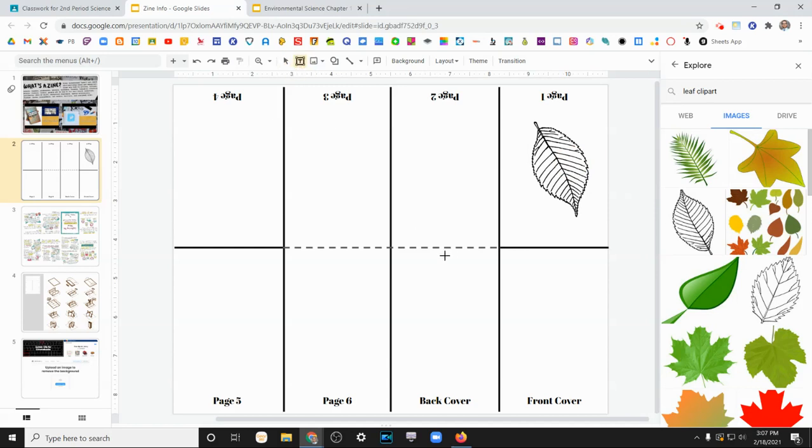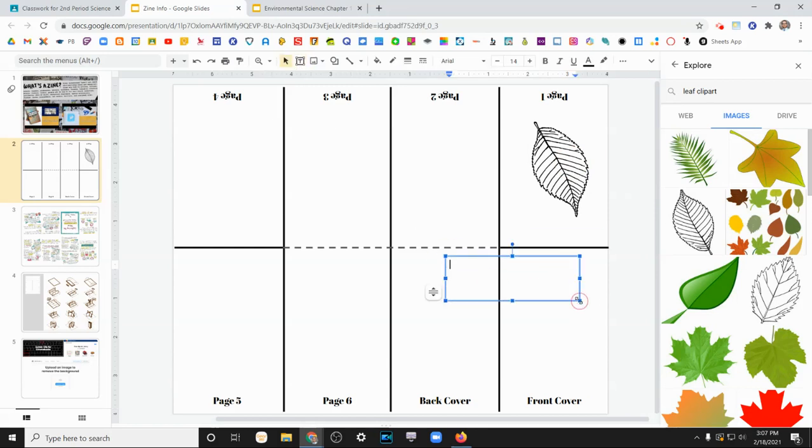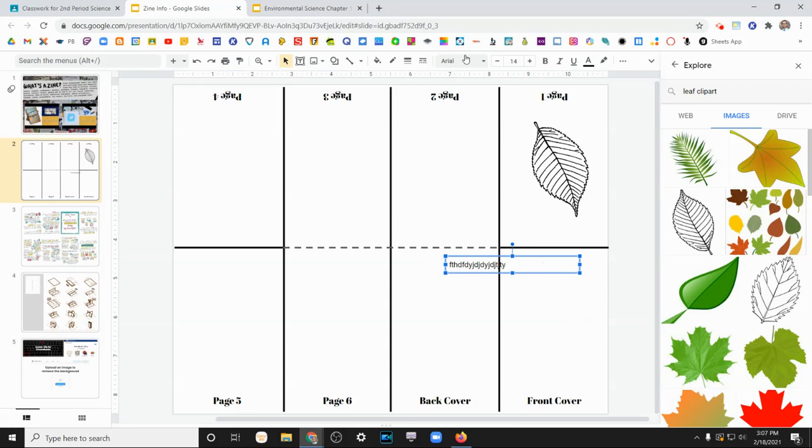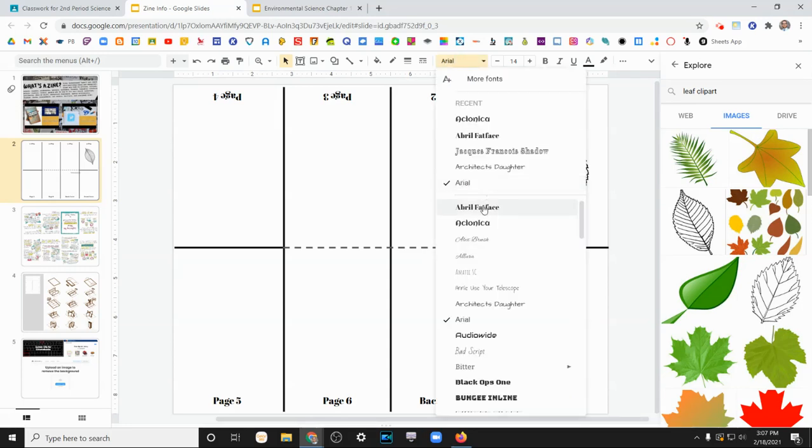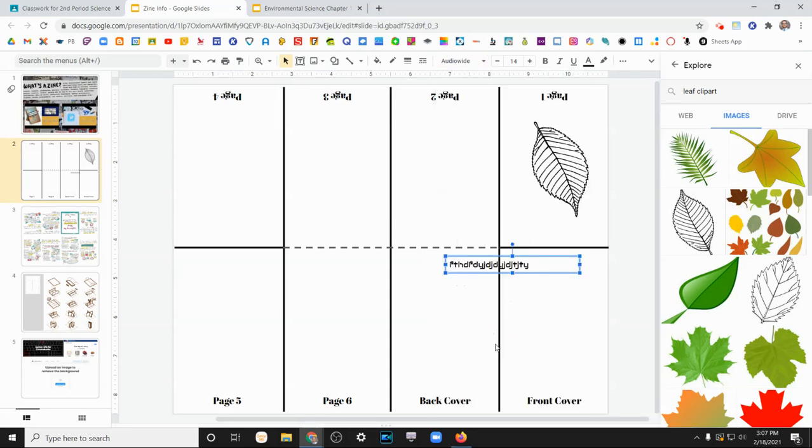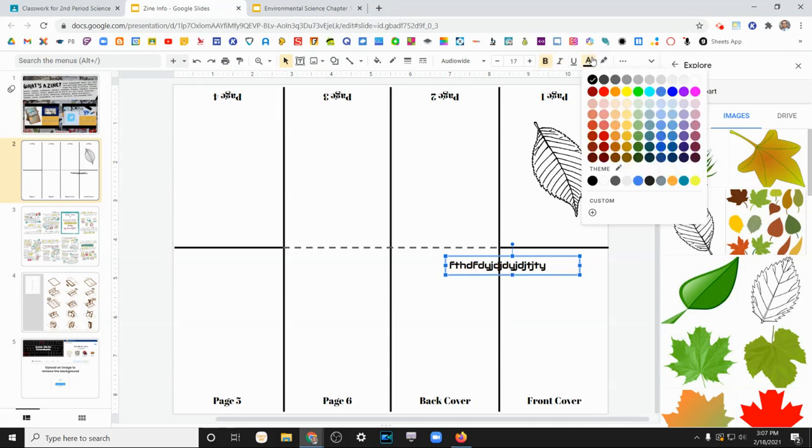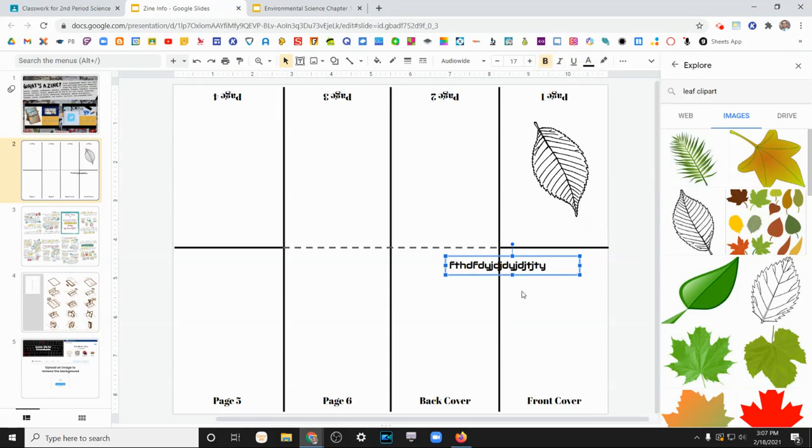You can add text boxes, type your information into them. You can change the font. You can change the size, make it bold.